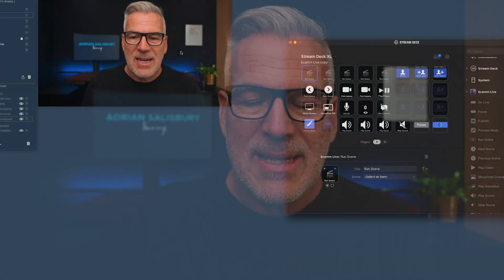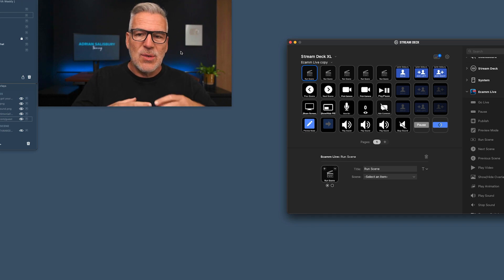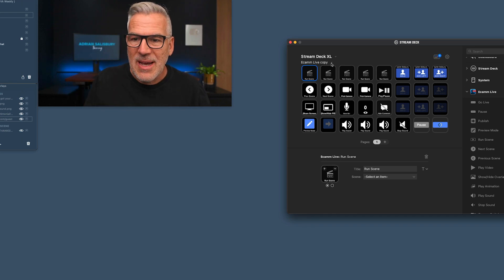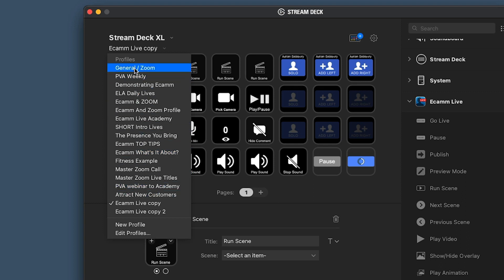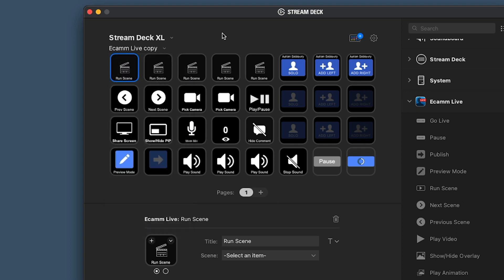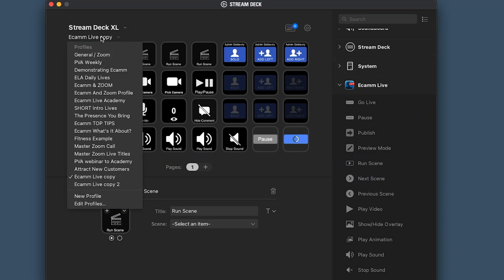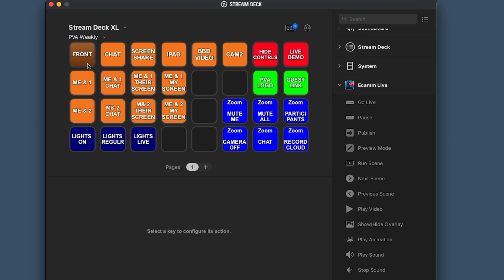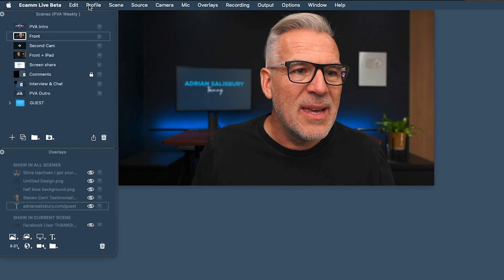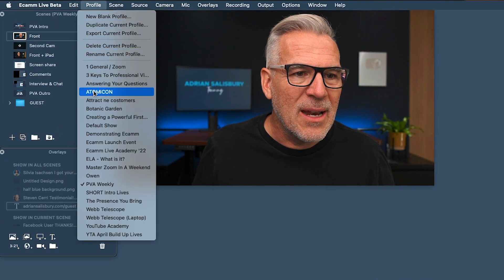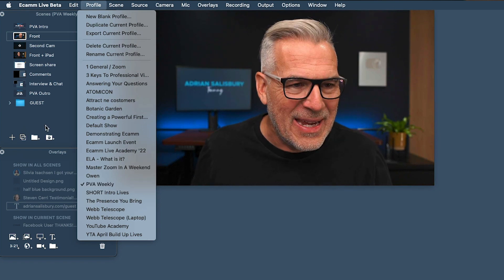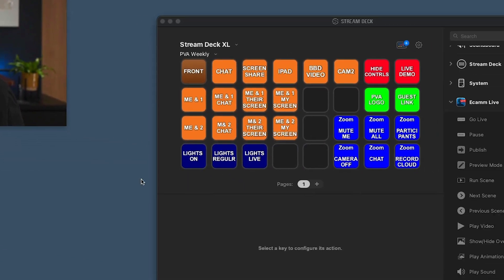What I would say first off is that I like to have a new profile on the Stream Deck. You can see over here that you have different profiles — you can hit new profile and create a new one. I tie that up with profiles that are going on in Ecamm as well. So this is the Ecamm Live copy, but when I come to my PVA — my Pro Video Academy weekly — this is one we've jazzed up and is on most of the time. Over here in Ecamm I go to my profiles and I'm doing the same thing.